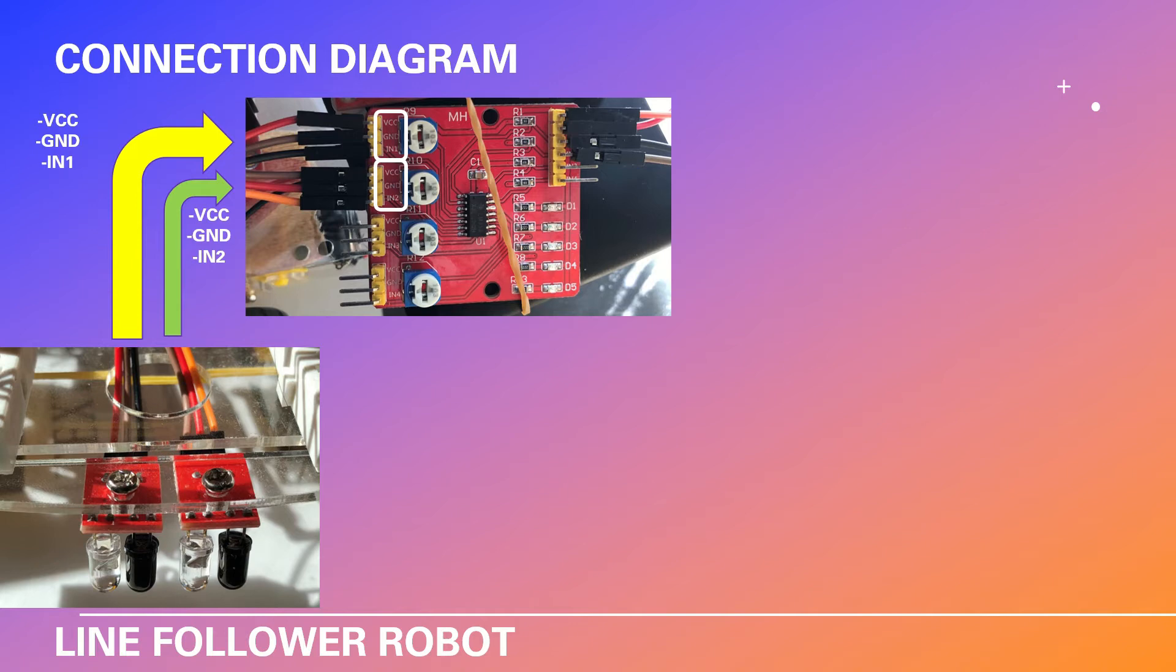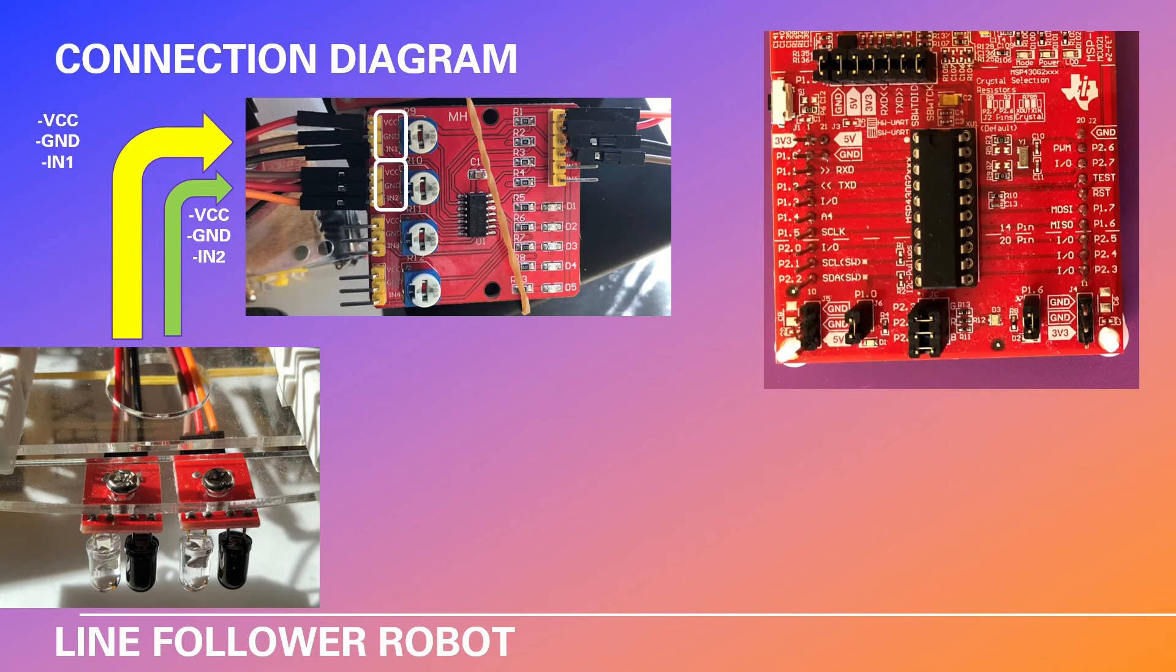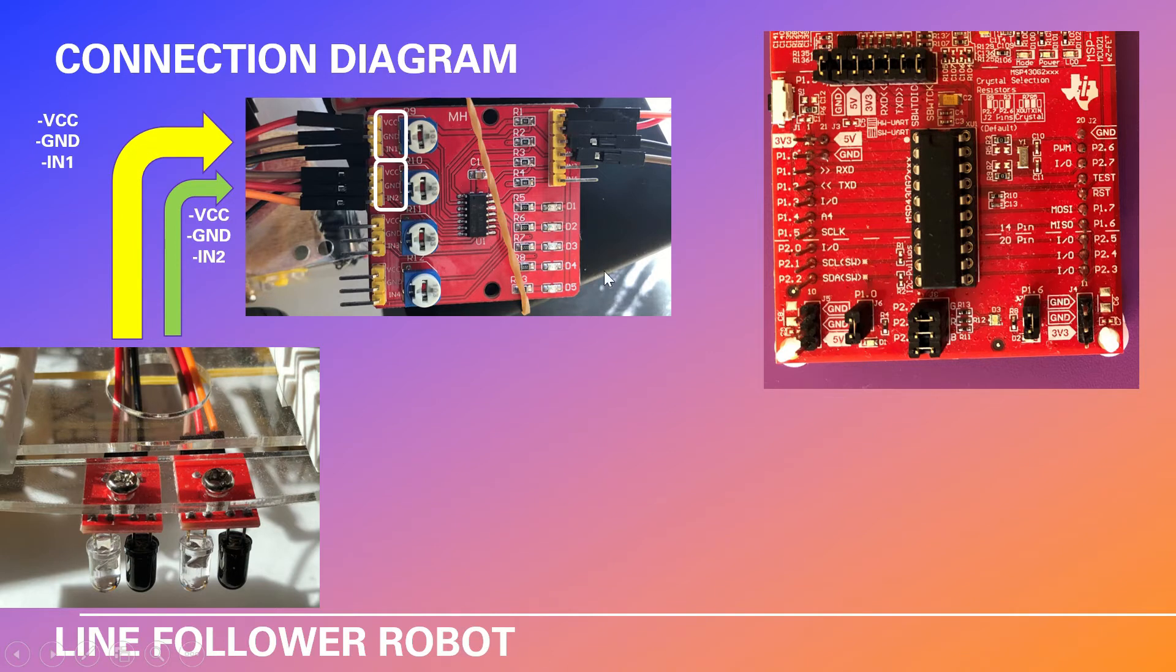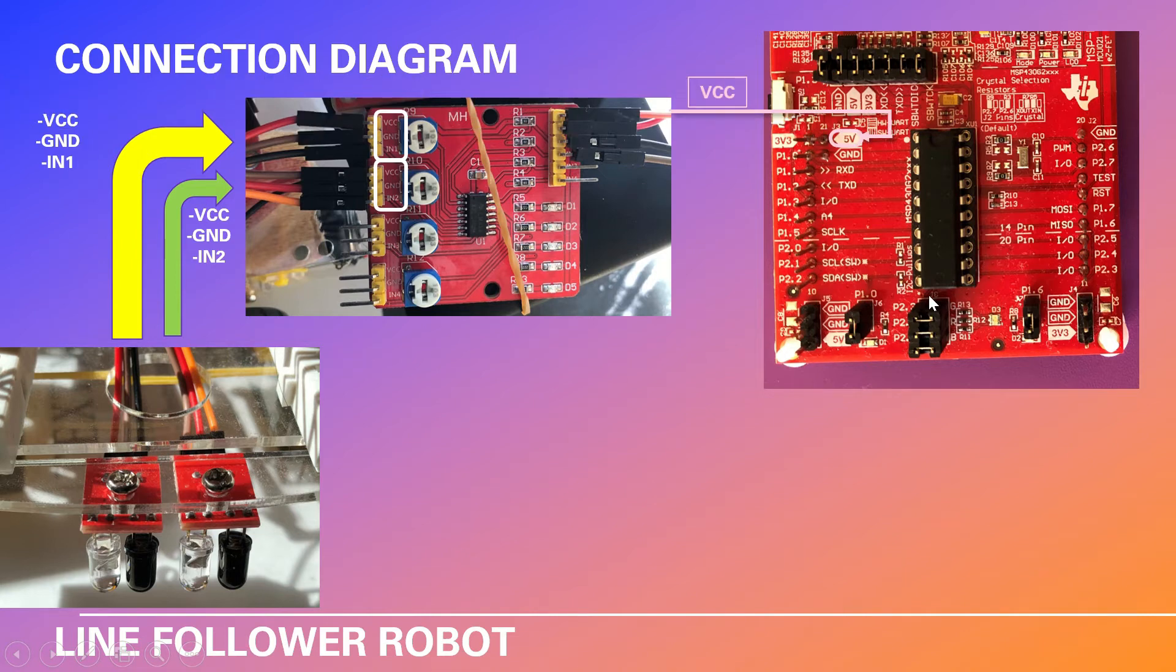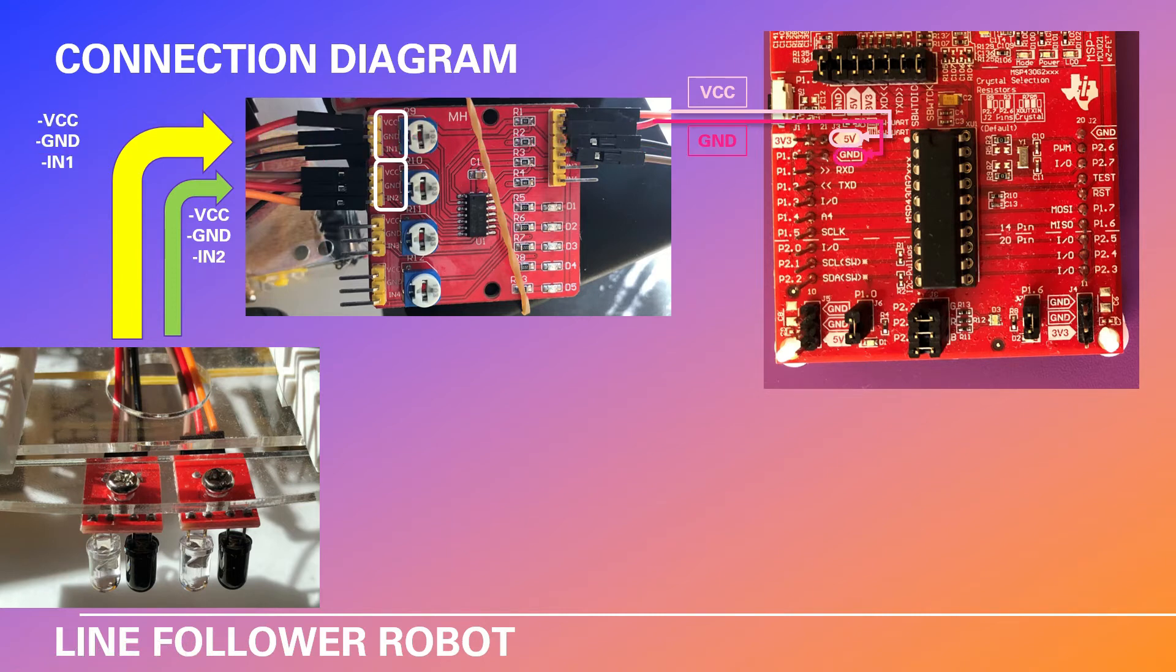And from the module we have to go to our MSP430 microcontroller. In this diagram as you can see we have four connections. First connection is the VCC. We are going to connect it to the 5 volt on the launchpad. Second one is the ground. It goes to the ground on the launchpad.